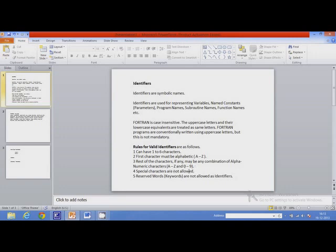Special characters are all printable characters that are not alphanumeric — all characters on the keyboard that are not alphanumeric. For example, the at symbol, slash, comma, etc. — all these are special characters. Most importantly, reserved words or keywords are not allowed as identifiers. If you follow these rules, then that identifier is valid.